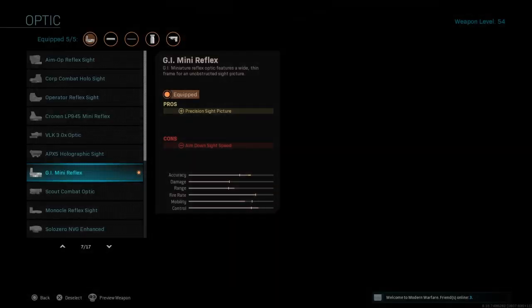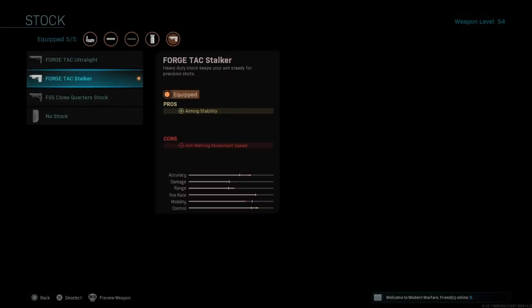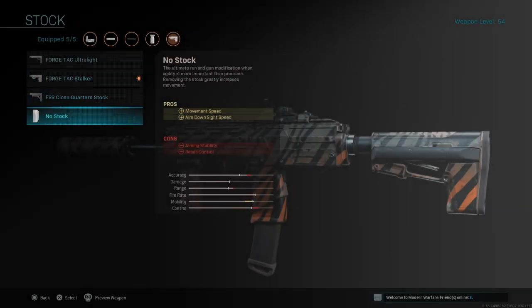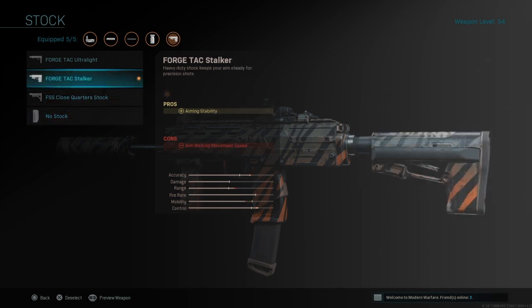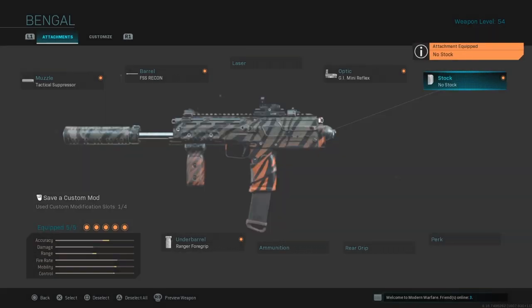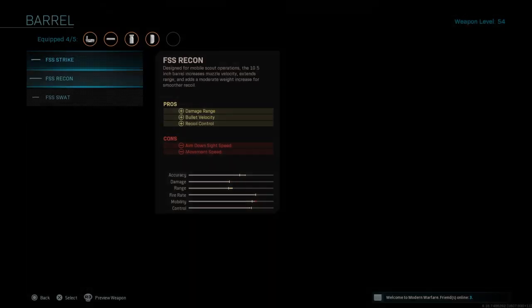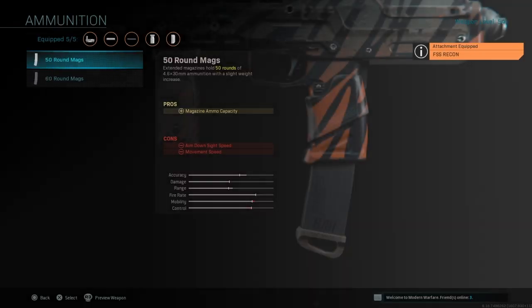Around here I just changed up, I was trying to see what I liked. I just went with the default that it came with because I got the Bengal from the battle pass.